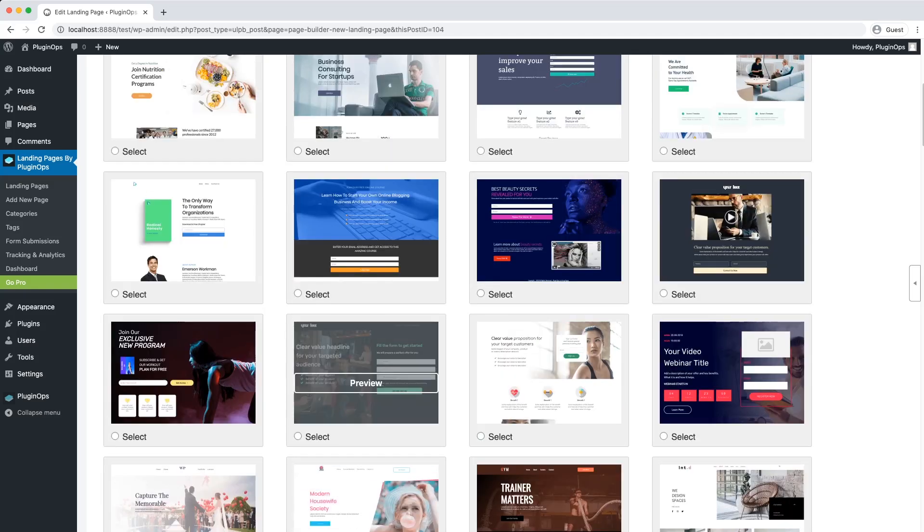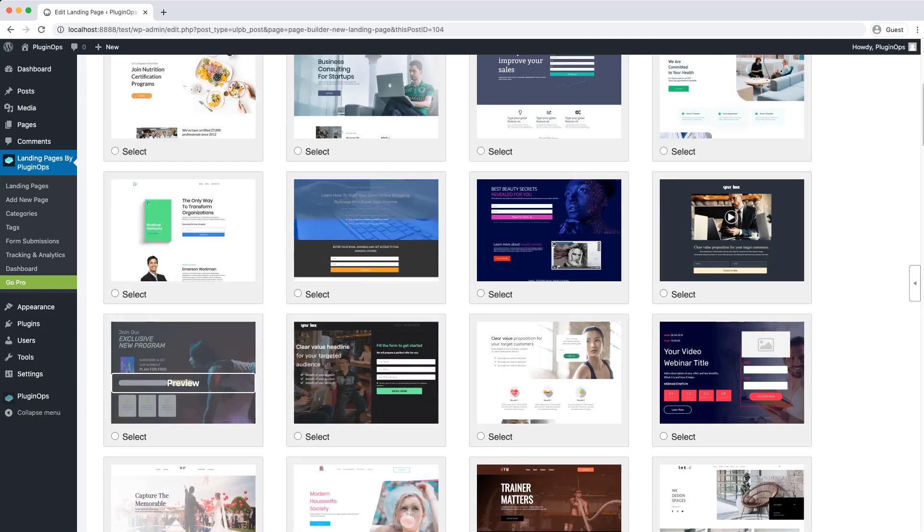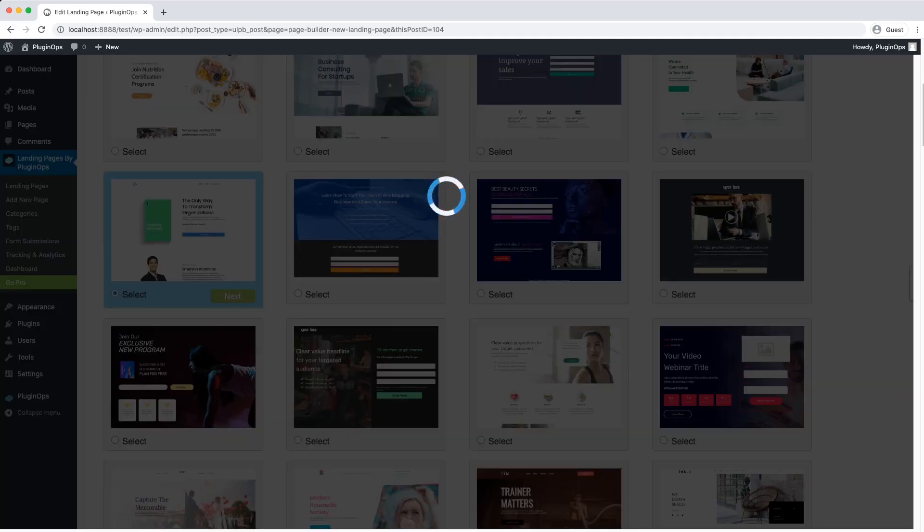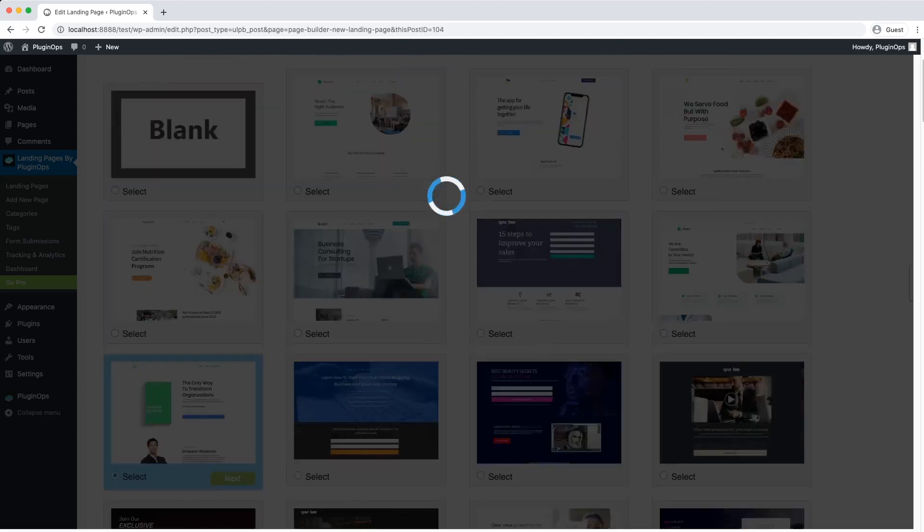For this video, I will use this template. Select the template and click on Next button to load this template.